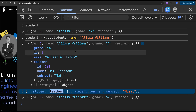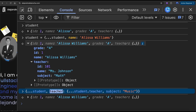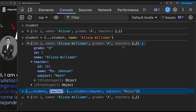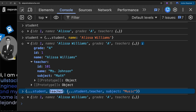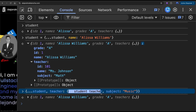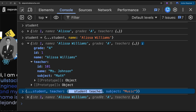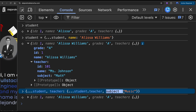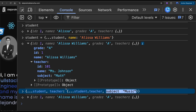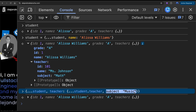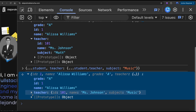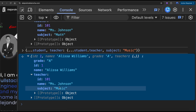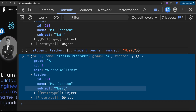From the root, using the top level, we spread the student to expose the teacher. Now at the top level we can spread the teacher and change the subject inside the teacher object. So in that way, now the teacher is teaching music.